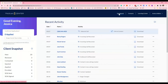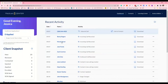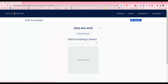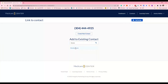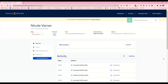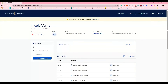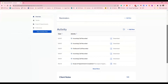Going back to the dashboard, all three of those calls had the same phone number, but it does not auto-recognize the client with that phone number in their profile. On any inbound call or voicemail you receive, you will have to link it manually to the client.